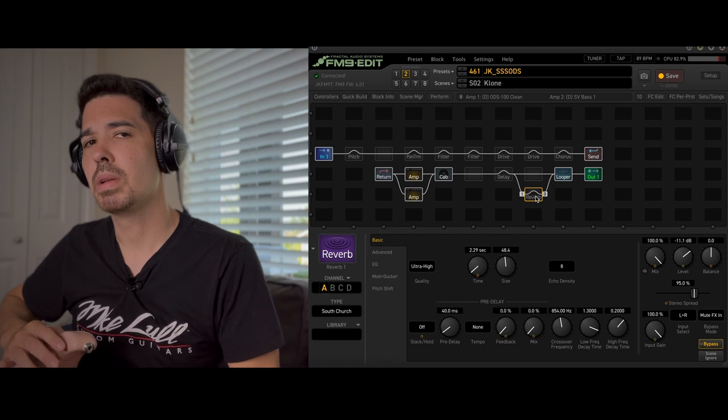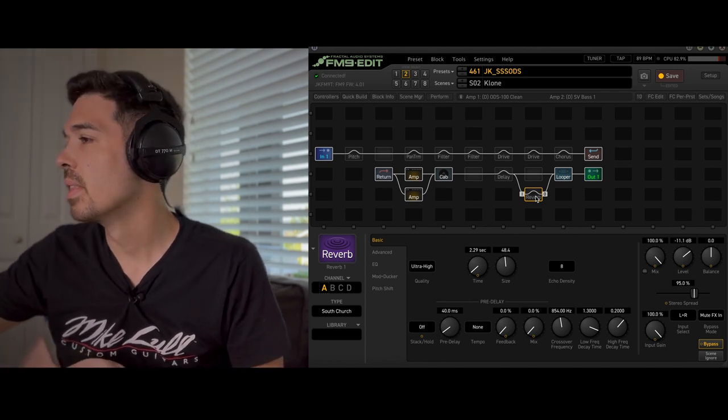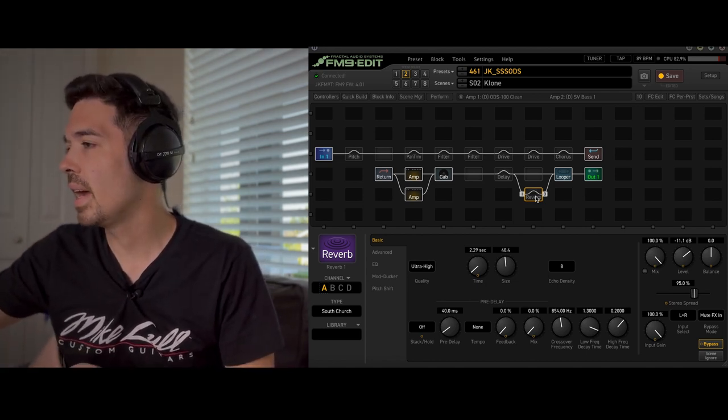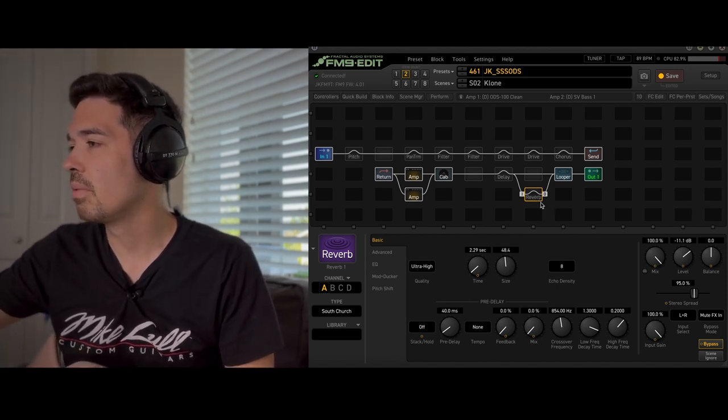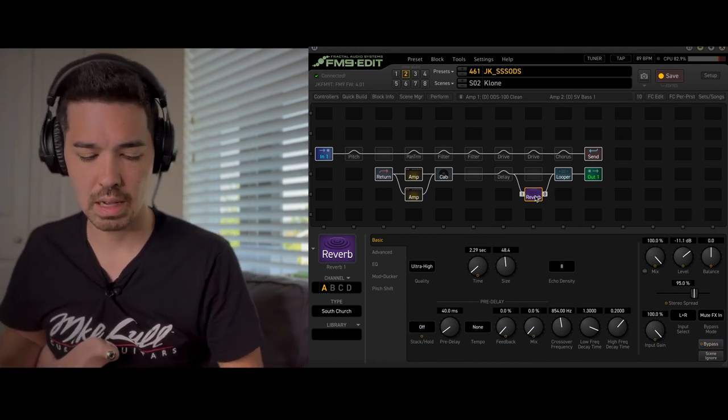Sorry, it's been a while since I played. We just got back from vacation. So let's go ahead and add the reverb.